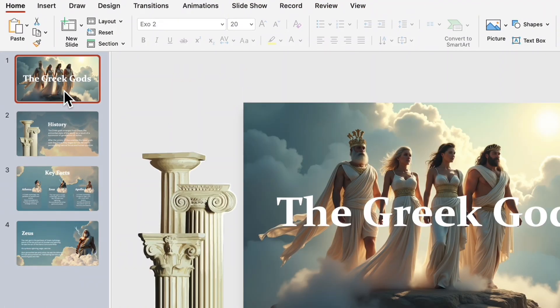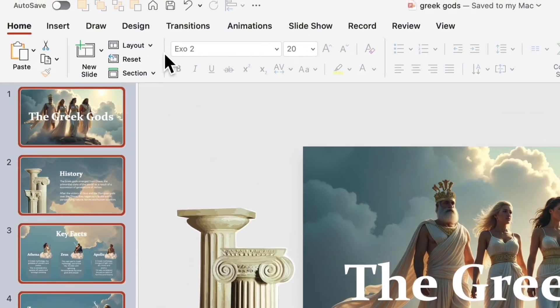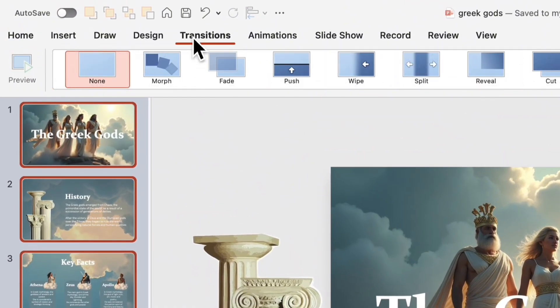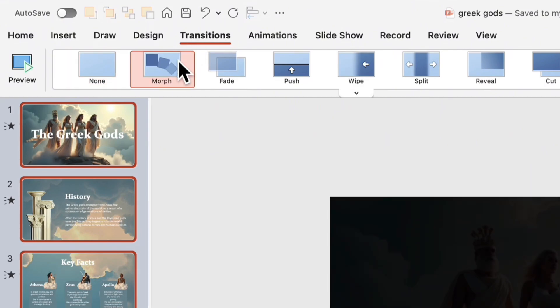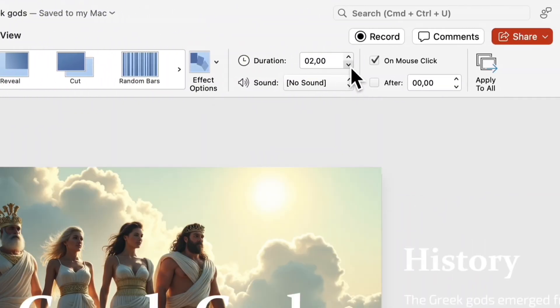Finally, we're ready to animate our slides. Press the shift key and highlight all slides. Go to the transitions tab and select the morph. Set the transition duration to 1.25 seconds for a smooth and dynamic animation.